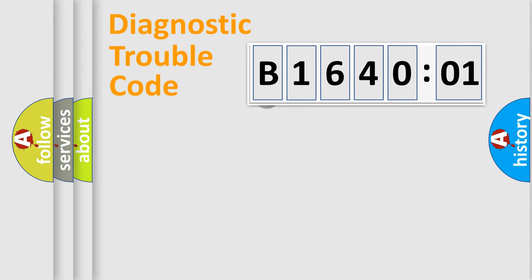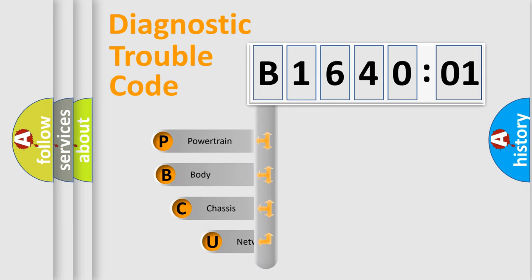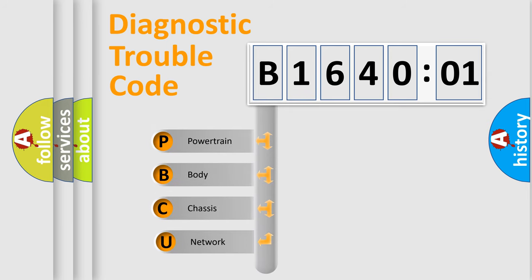First, let's look at the history of diagnostic fault code composition according to the OBD2 protocol, which is unified for all automakers since 2000. We divide the electric system of automobile into four basic units.